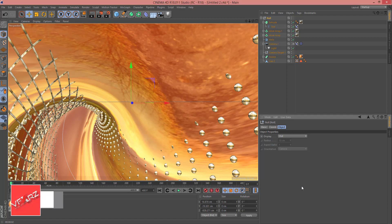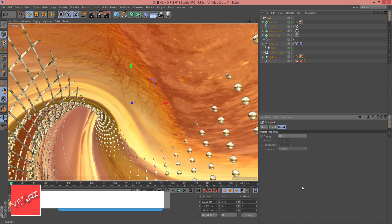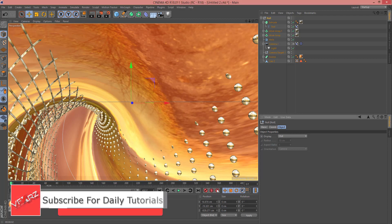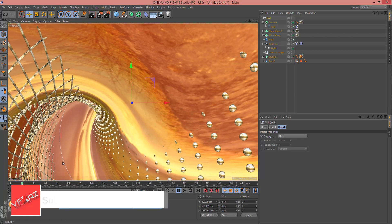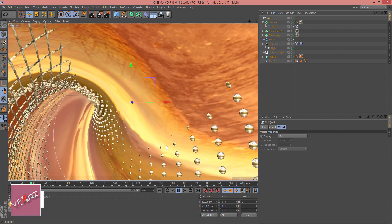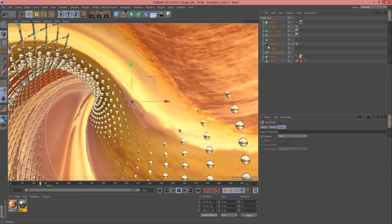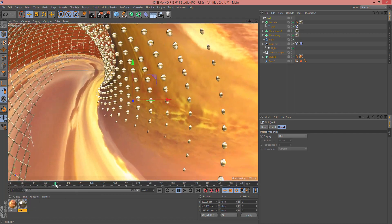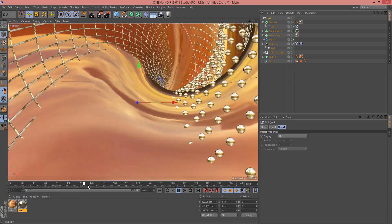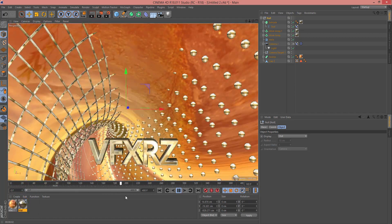Hello and welcome. In this video I want to teach you how you can create a tunnel in Cinema 4D. For example, I want to create a tunnel like this.